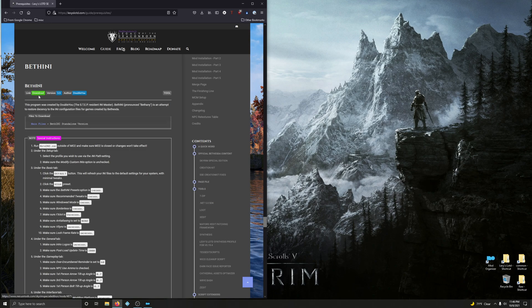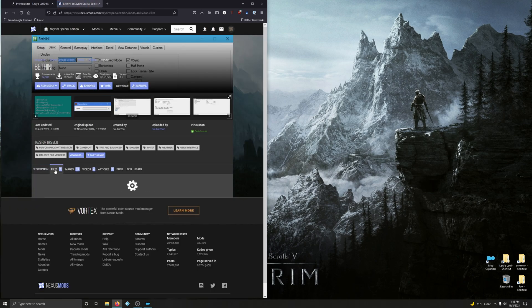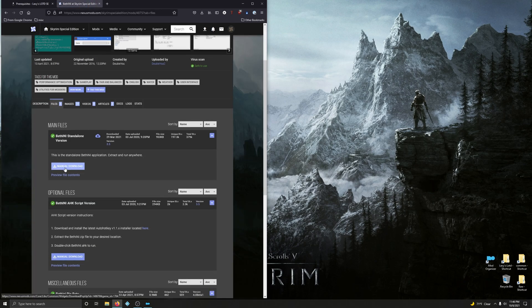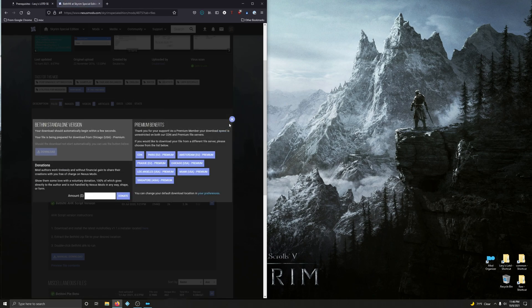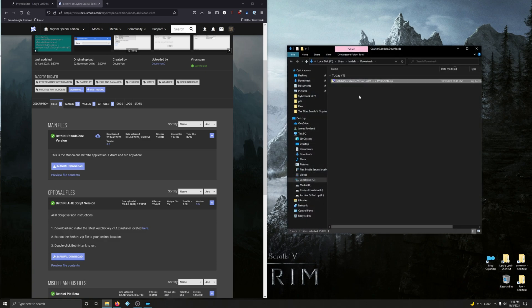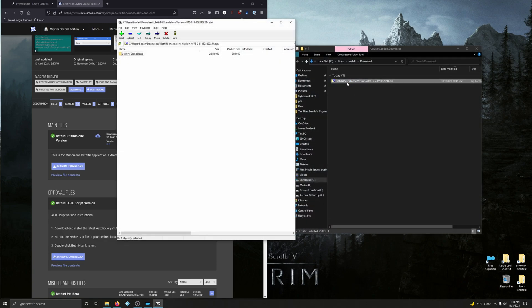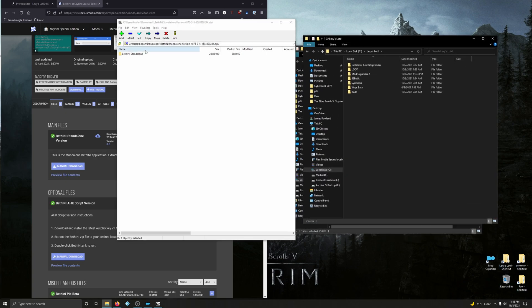Let's go ahead and download it. Files, manual download, and save it. Let's open up that download file and take a peek at this zip archive. Open up your mod folder and drag this folder right on over.